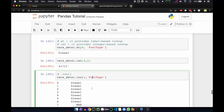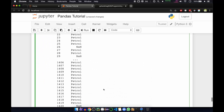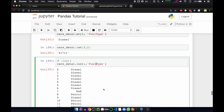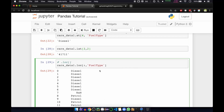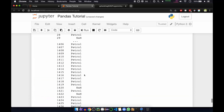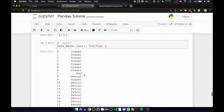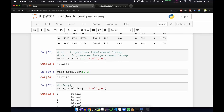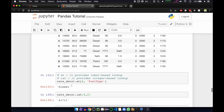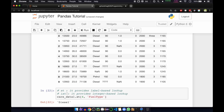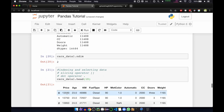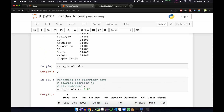So for all rows of column fuel type, this is how you select a group of rows and columns by labels. We have head and tail, then the at and iat methods, and loc. This is how indexing and selecting data works on data frames.